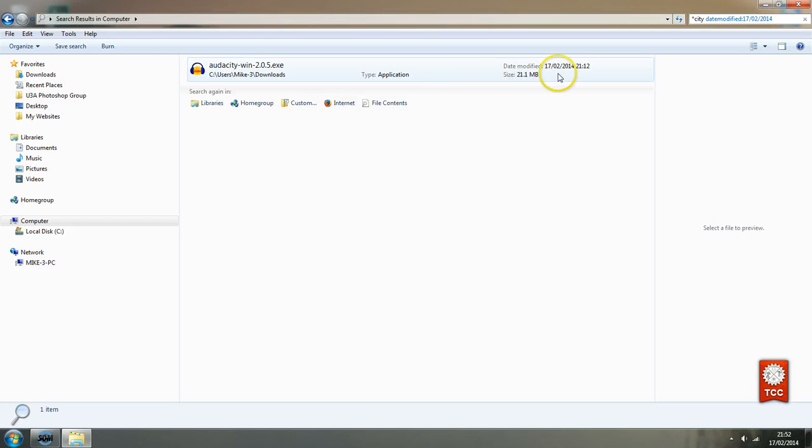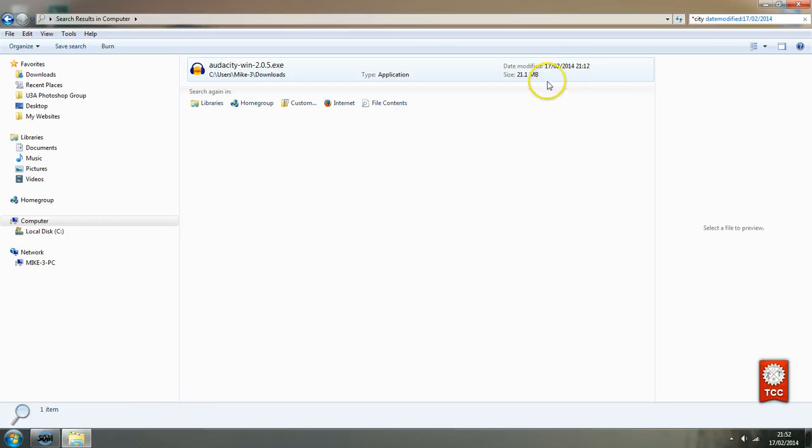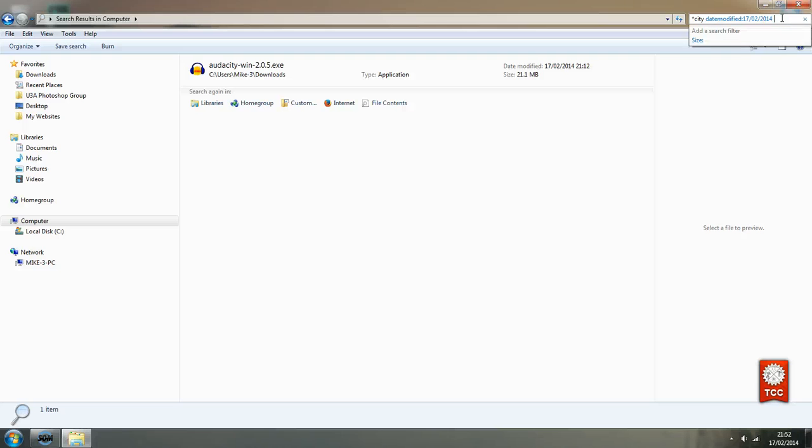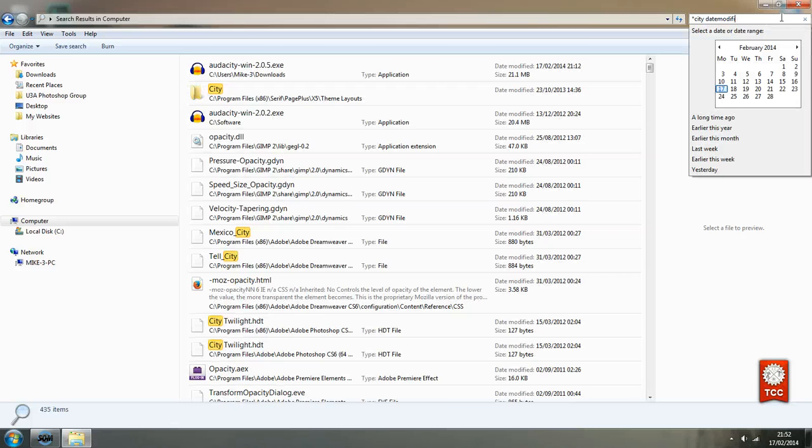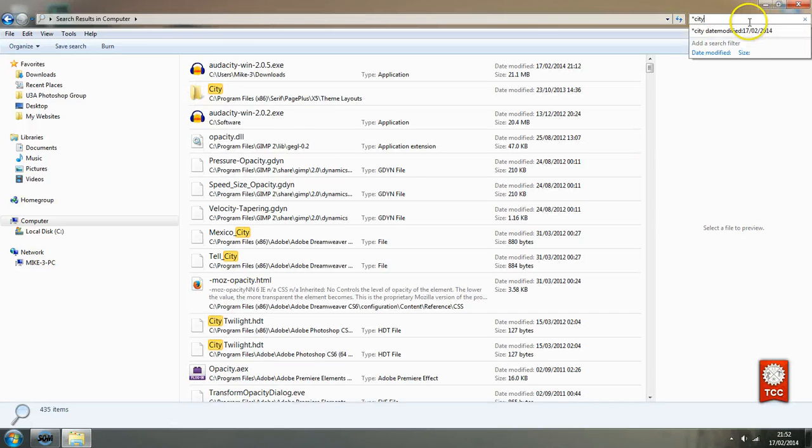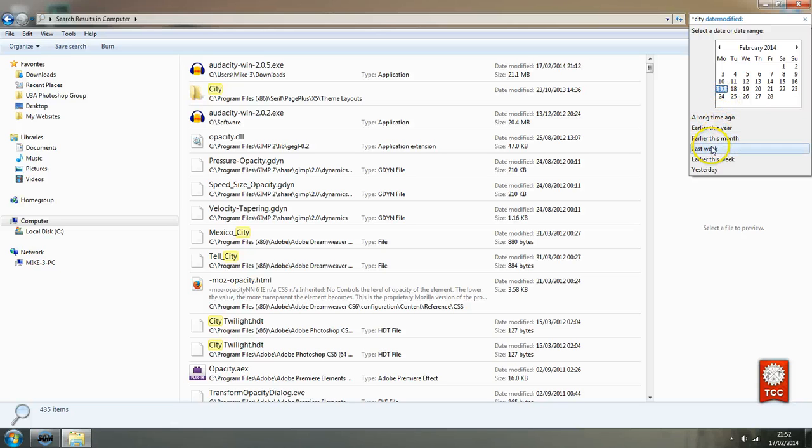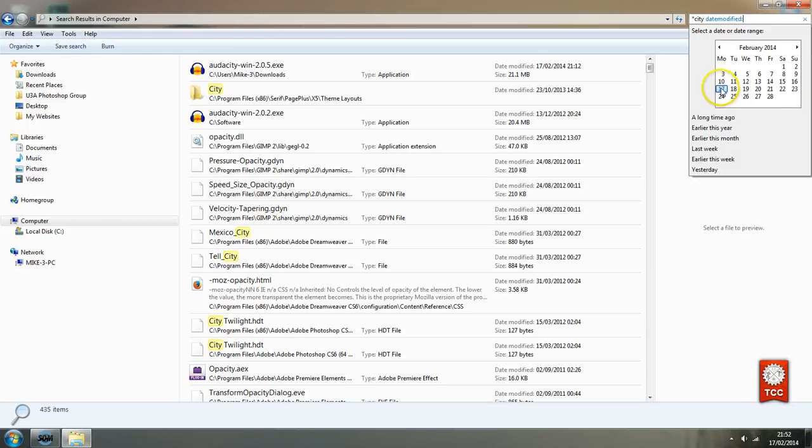By modify they mean anything that happened to to file. And because it's been downloaded and saved to our computer the system reckons that it's been modified. You don't have to use today's date. You can go there's options down here a long time ago earlier this year earlier this month last week earlier this week yesterday. But obviously that one is going to come up because modified today.